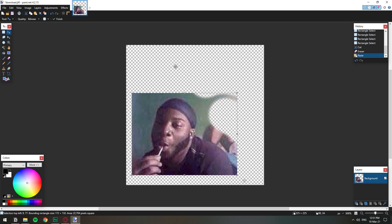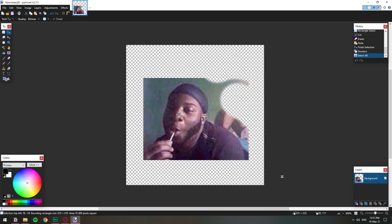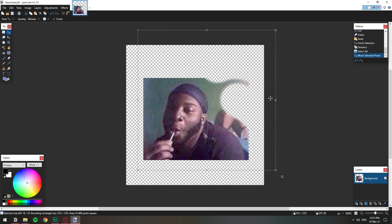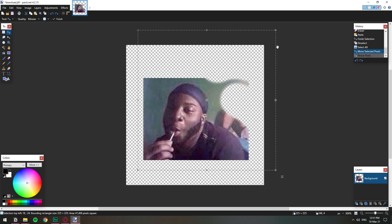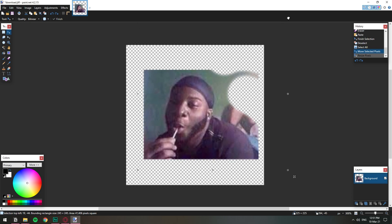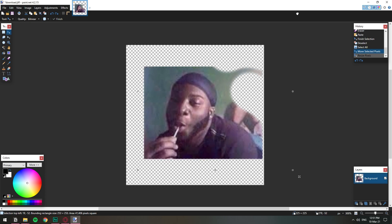I'm gonna do ctrl D for deselect and let's go ahead and select this part right here. Can we get it bigger? Ctrl T. Oh ctrl T. We can make it bigger. Oh no that's not good. Can we do from the corner? No. If we hold shift. Yeah.